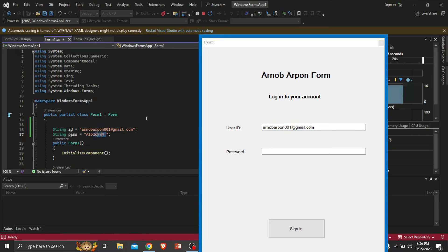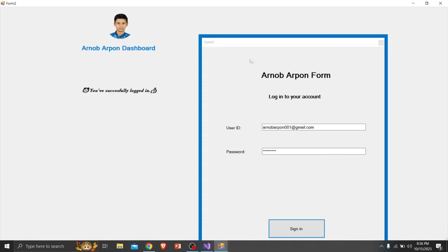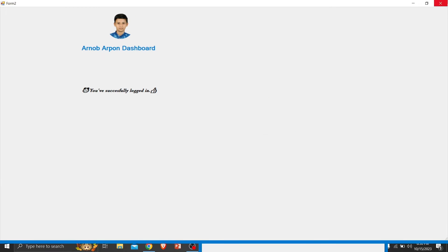Now whenever the user gives the correct ID and the correct password, the dashboard menu will come and show that you have successfully logged in.